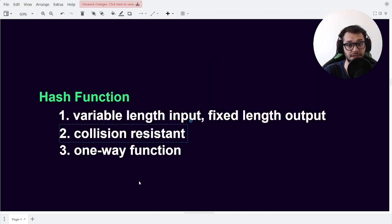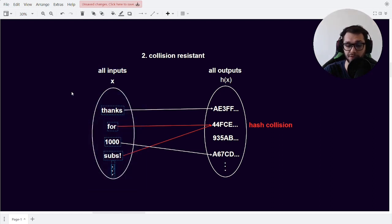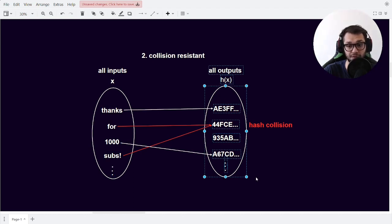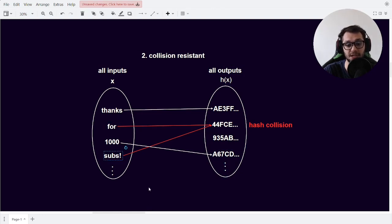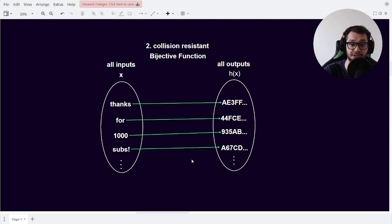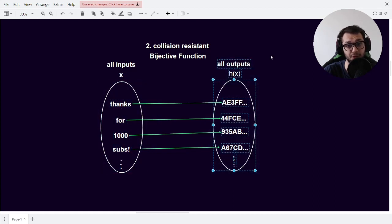Let's go over the second point: collision resistance. When we talk about collision resistance, we mean the following. Imagine we have our input space, which contains all possible inputs for our hash function — basically any word, any number, or any value that can be stored as bytes. And we have our output space, which contains all the possible outputs of our hashing function, which are all the numbers that are 256 bits long. A collision would be when our hash function is applied to two different inputs, like 4 and subs, but they give the same output. So ideally, what we would want for a perfectly collision-resistant hash function is that each input in our input space maps to a unique value in our output space.